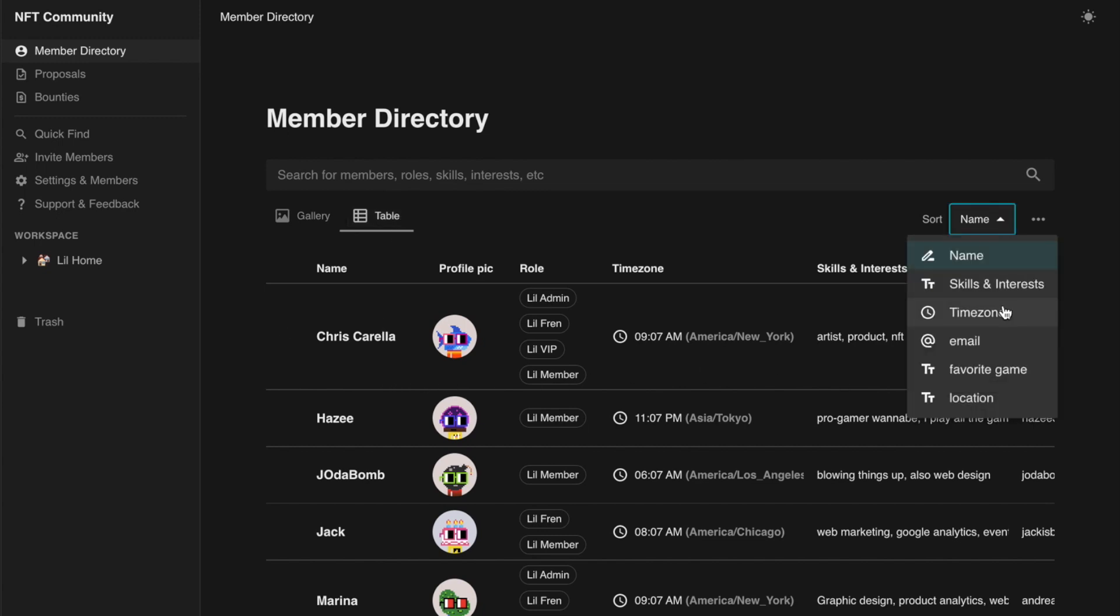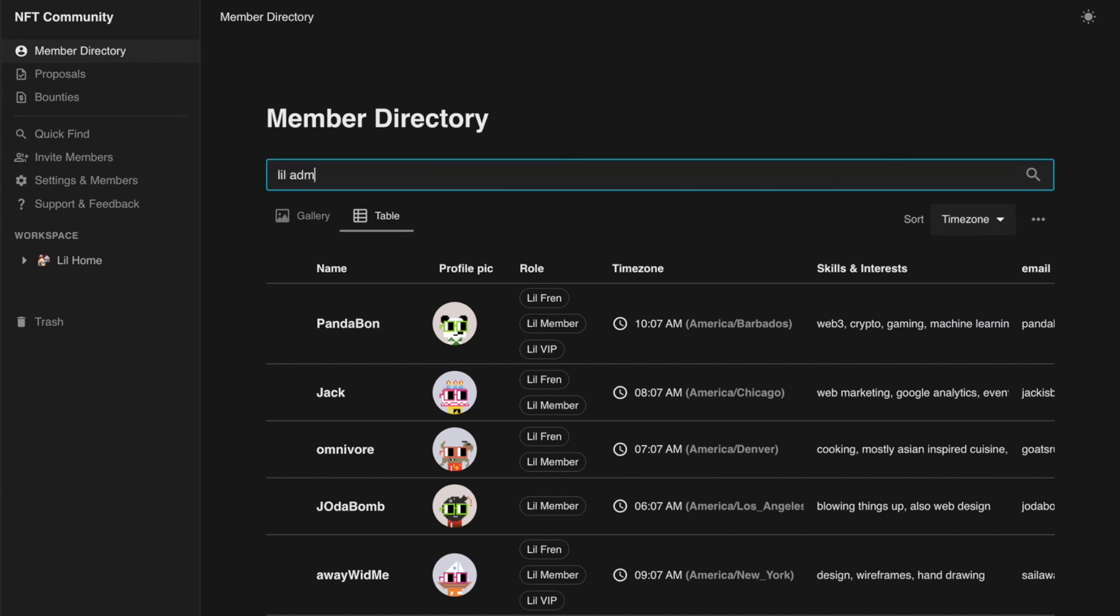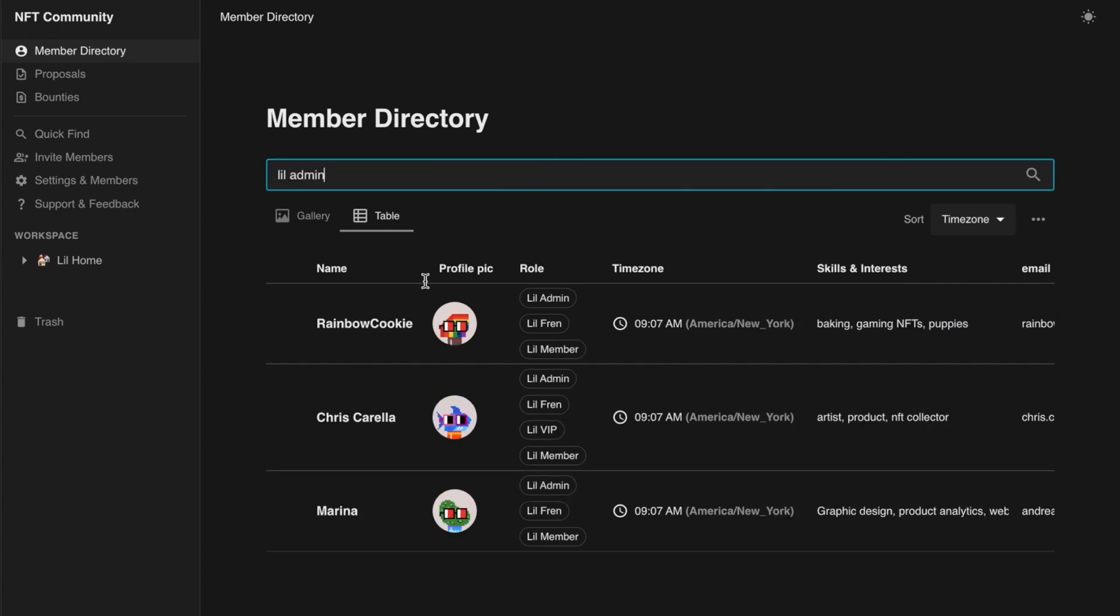The directory can be sorted on any property. Search for members by name, role, skills, etc.